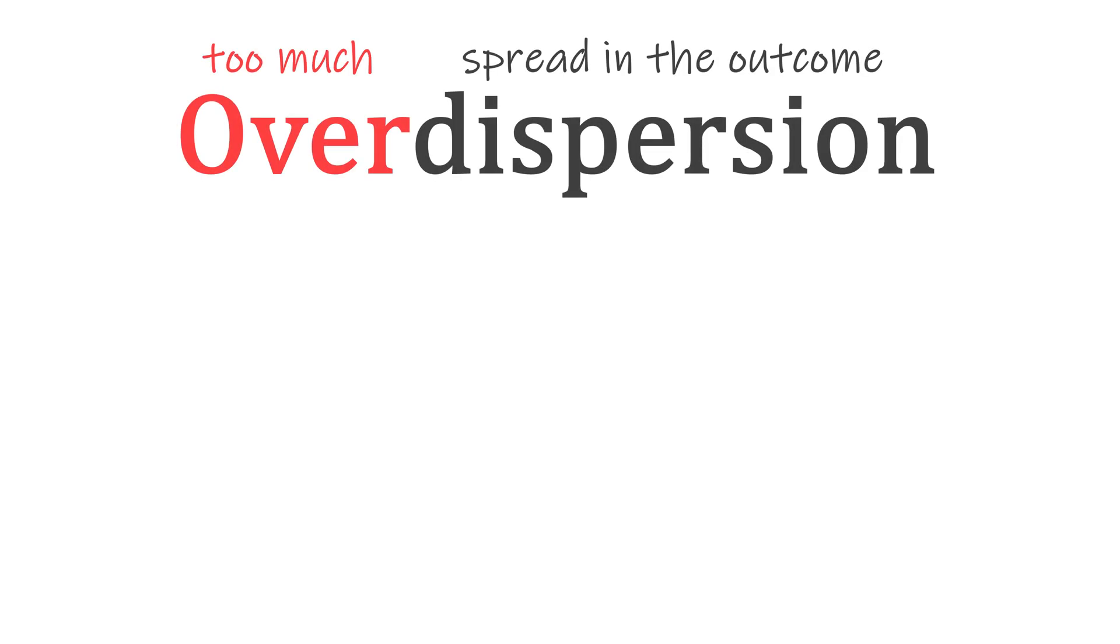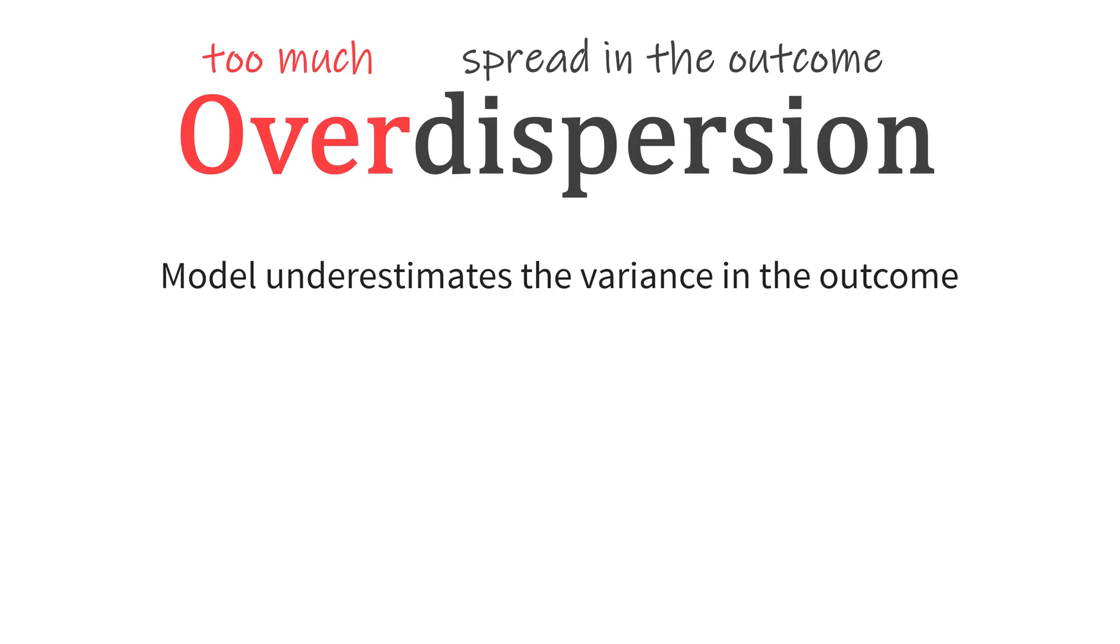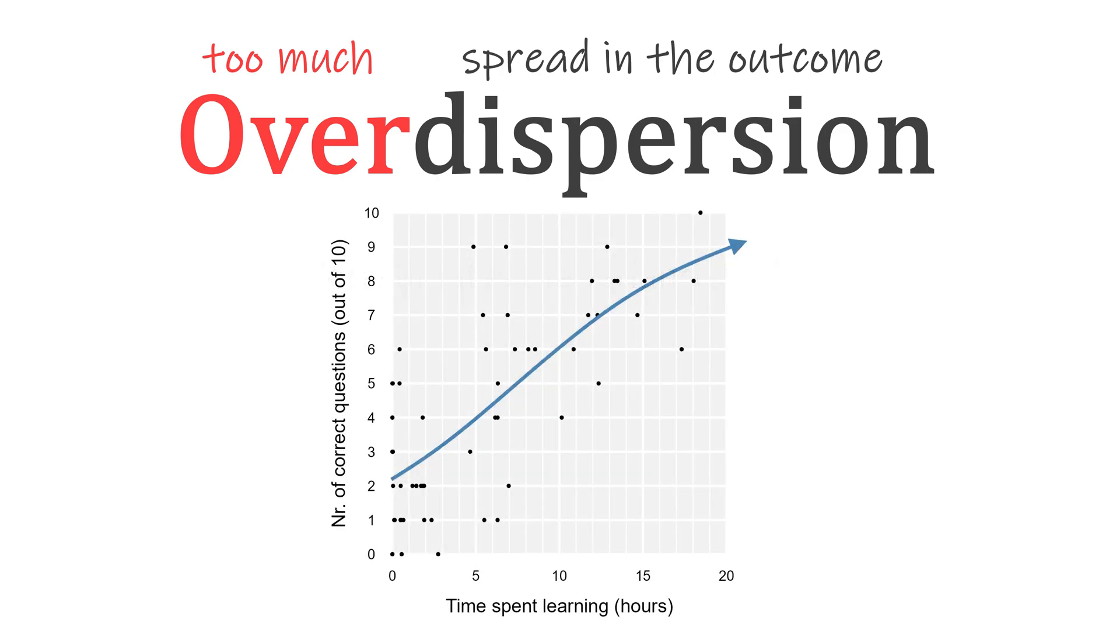Overdispersion is a phenomenon that occurs when the model underestimates the variance in the outcome. This means the estimated relationship may still be accurate, but the spread around this relationship is underestimated.